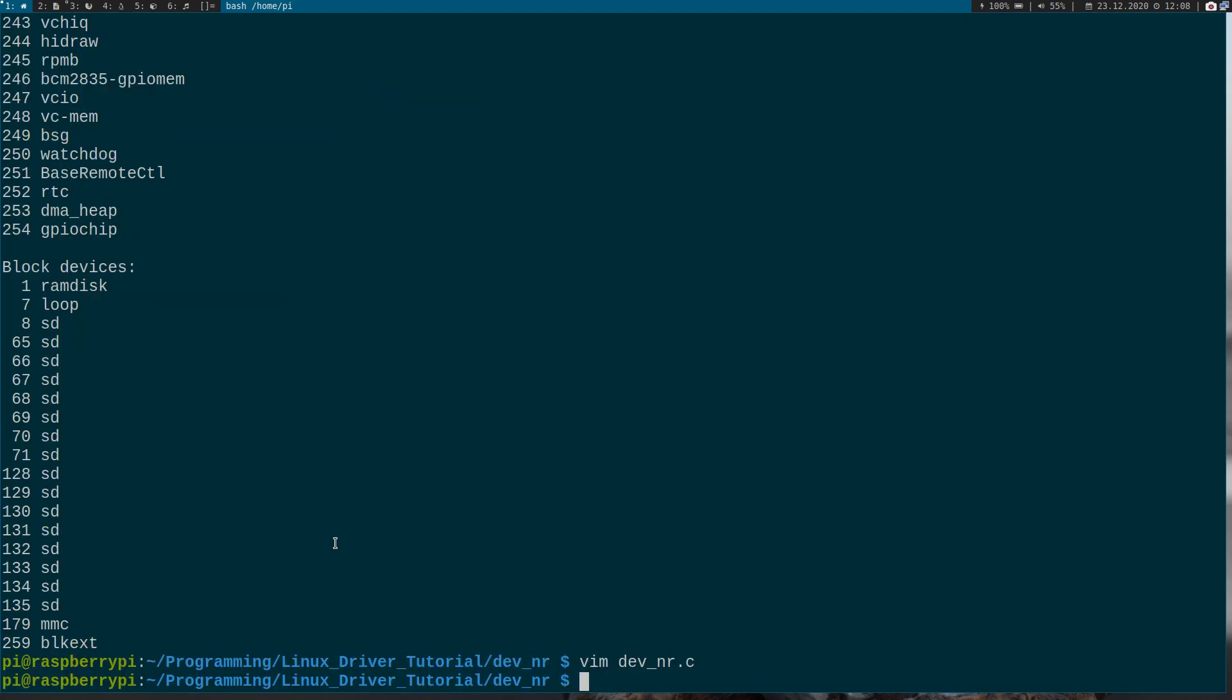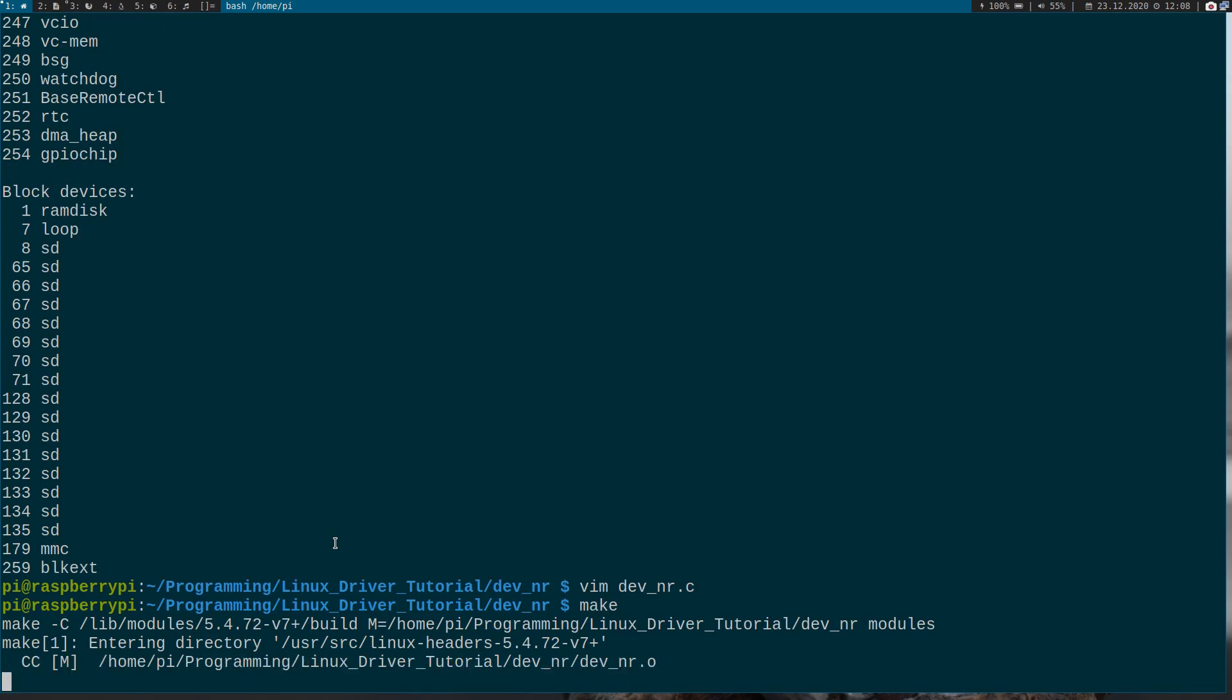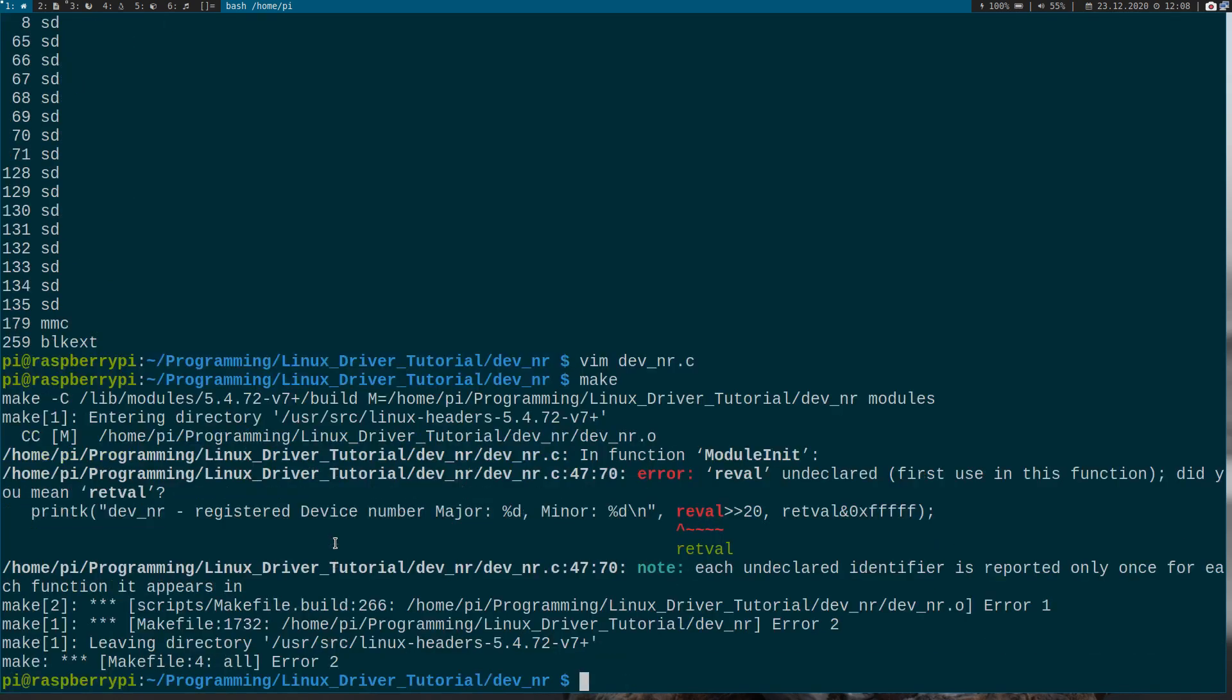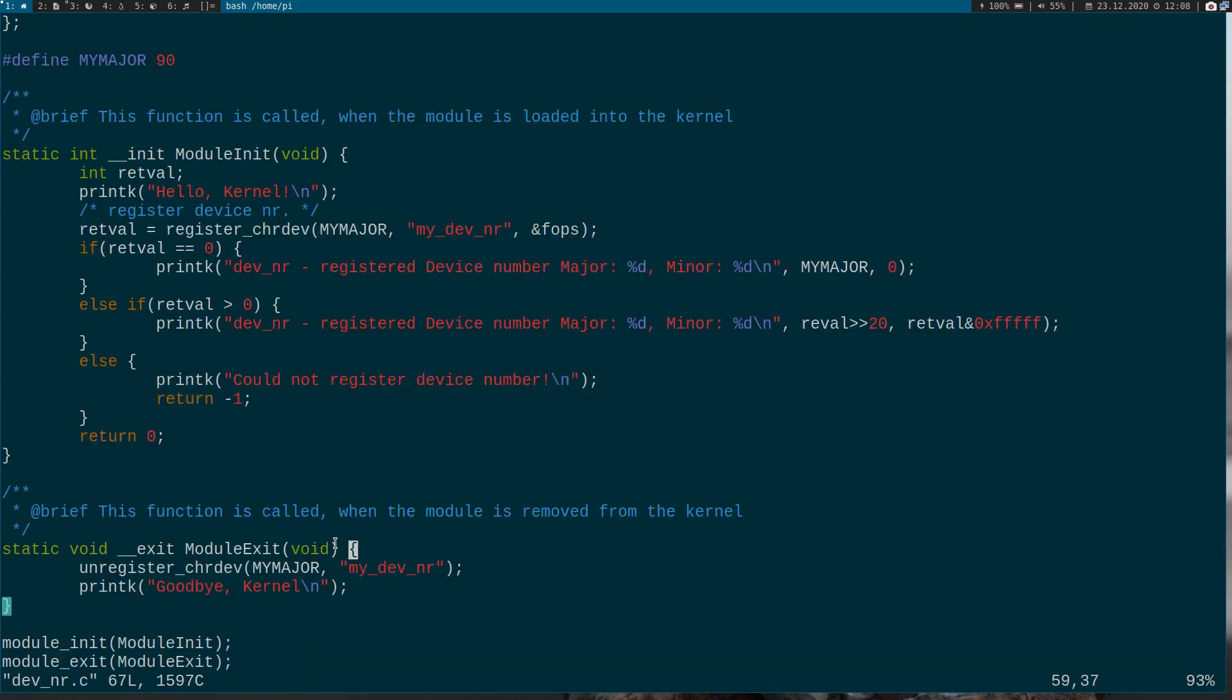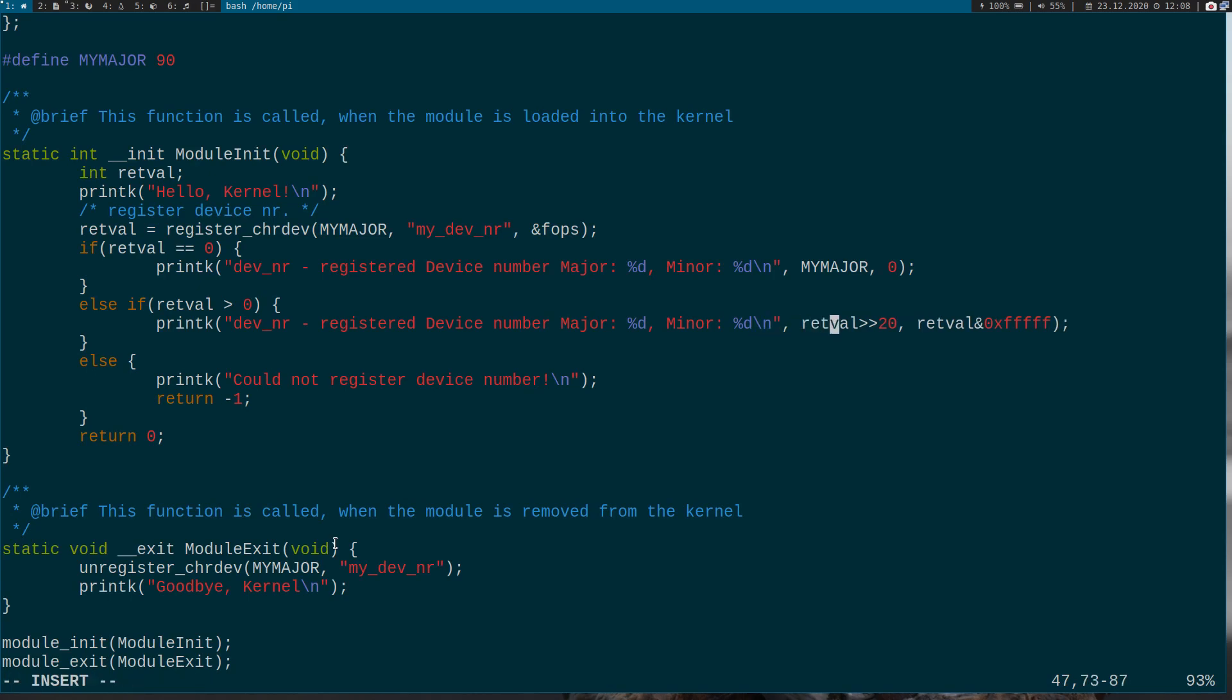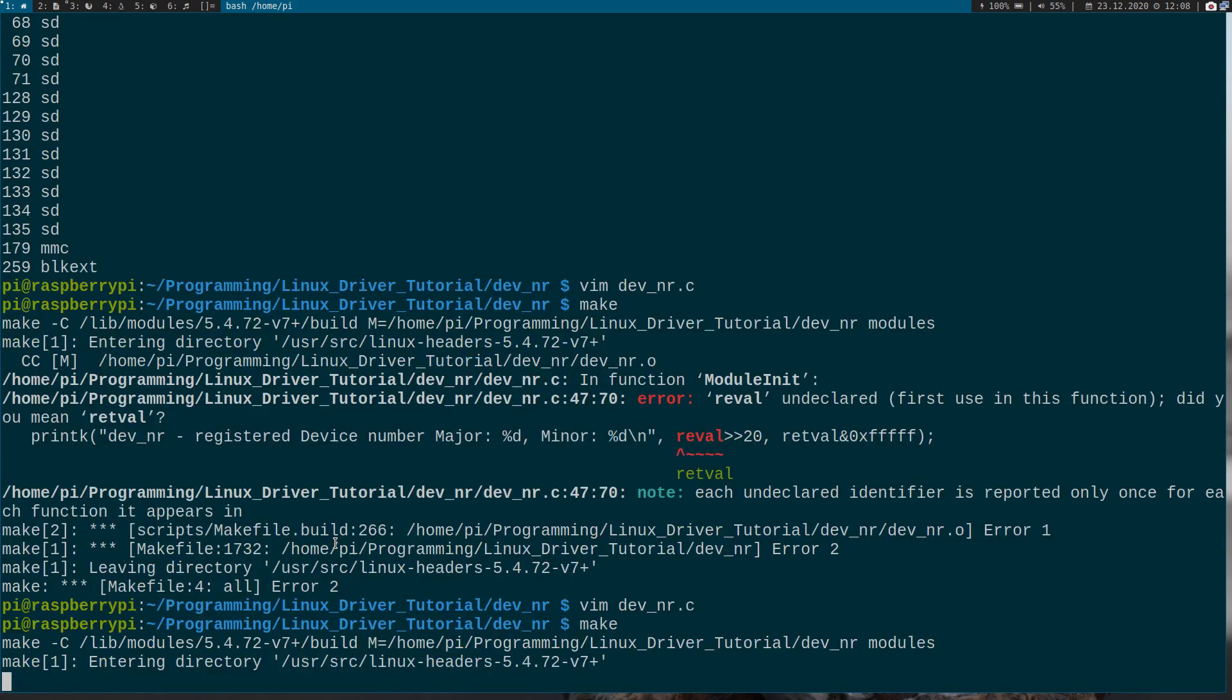So now let's try to compile it. Hopefully I haven't made a mistake here. Let's see. I have a typo here. Of course it has to be a return value.